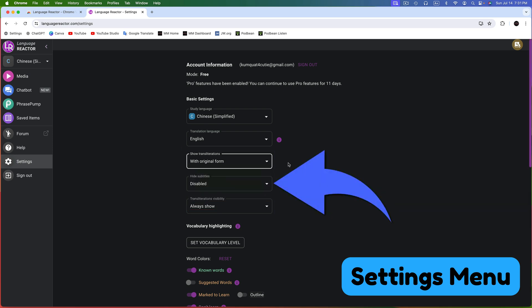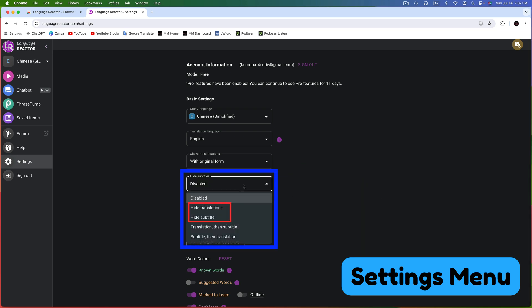Next, choose whether or not you want to hide the subtitles. Currently, this feature is disabled, meaning both sets of subtitles — the language I'm studying and the translation — will appear on the videos I watch. Let's see the other options by clicking on it. You can choose to hide the translations or hide the subtitles, where subtitles refer to the language you're studying. You can also choose to display the translation first, followed by the subtitle, or vice versa.